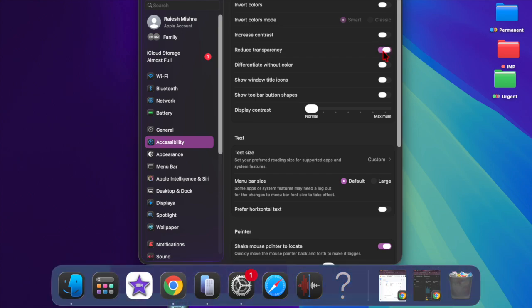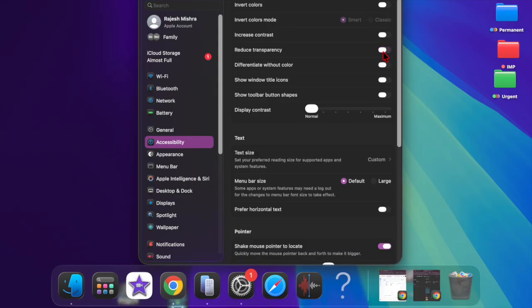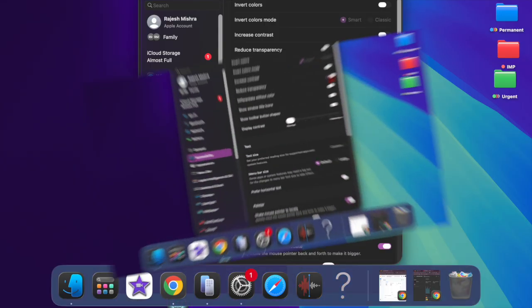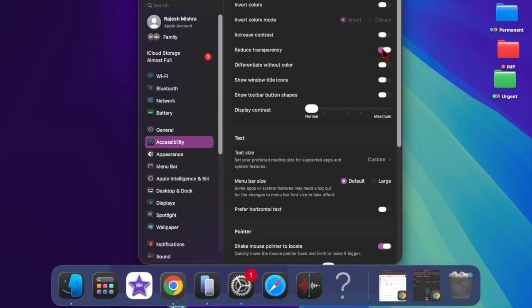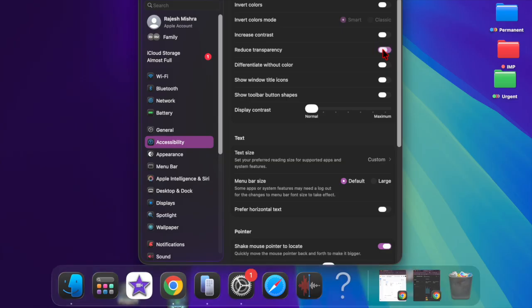Whether you prefer a minimalist interface or are aiming to reduce visual clutter, turning off this effect can help make your desktop feel more focused and snappy.